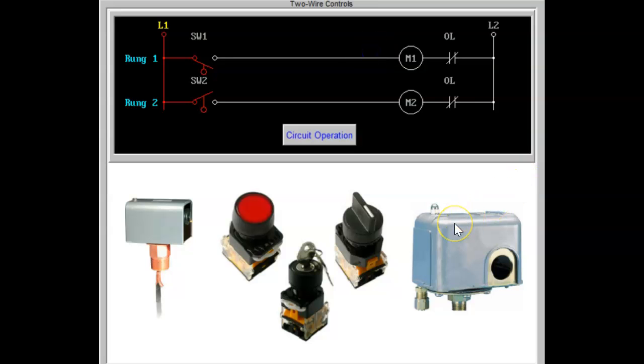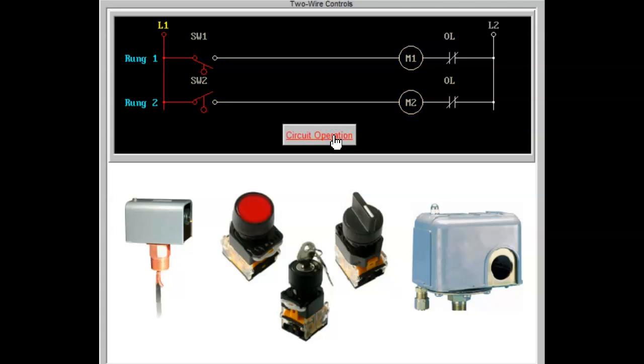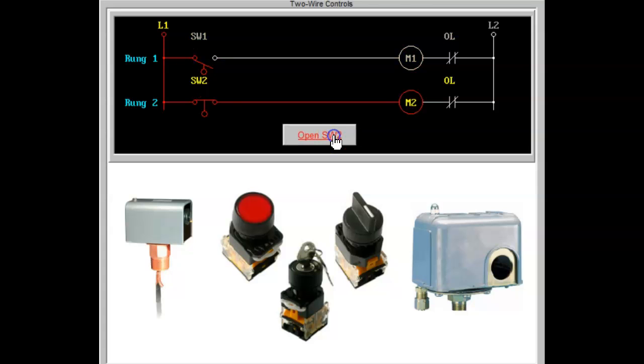Two-wire controls may consist of a float switch, pressure switch, limit switch, or a thermostat. It may be any device switch that has a definite on and a definite off position.